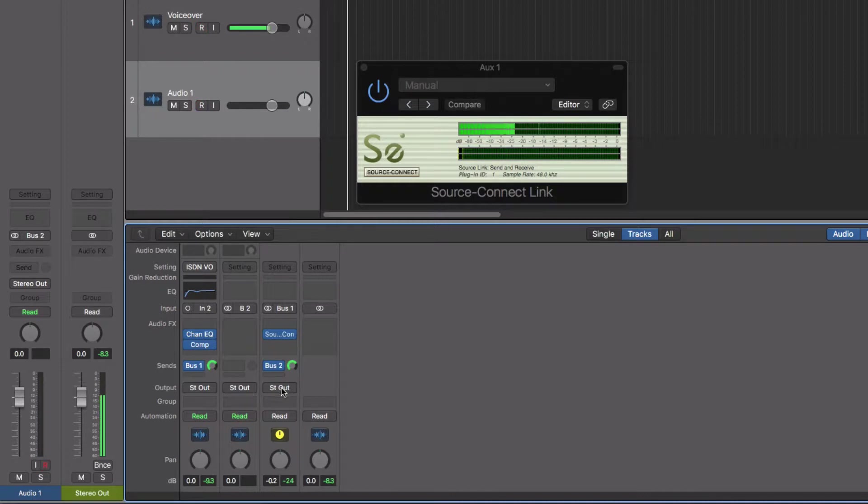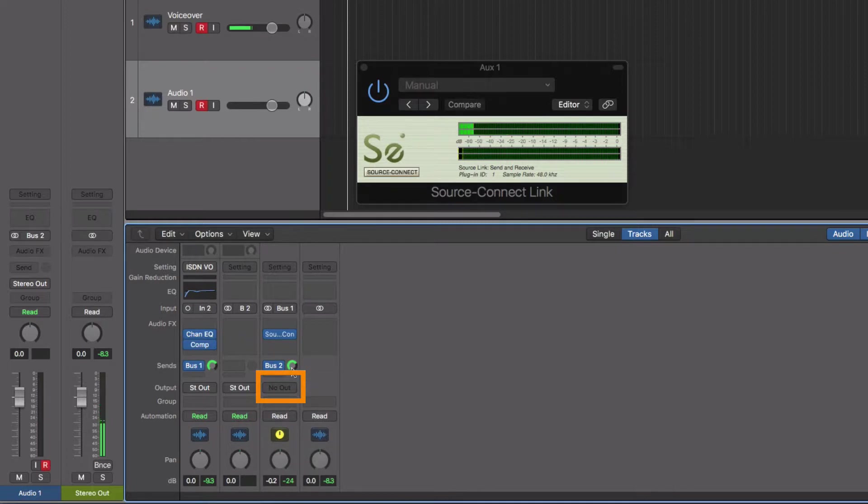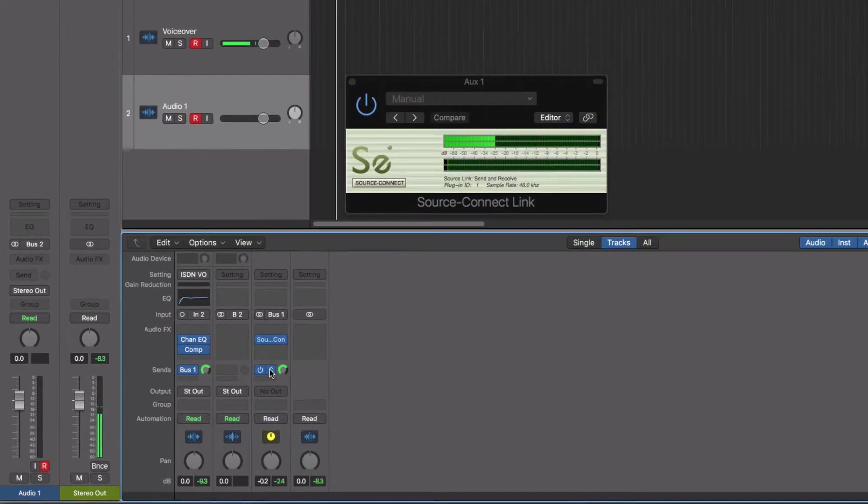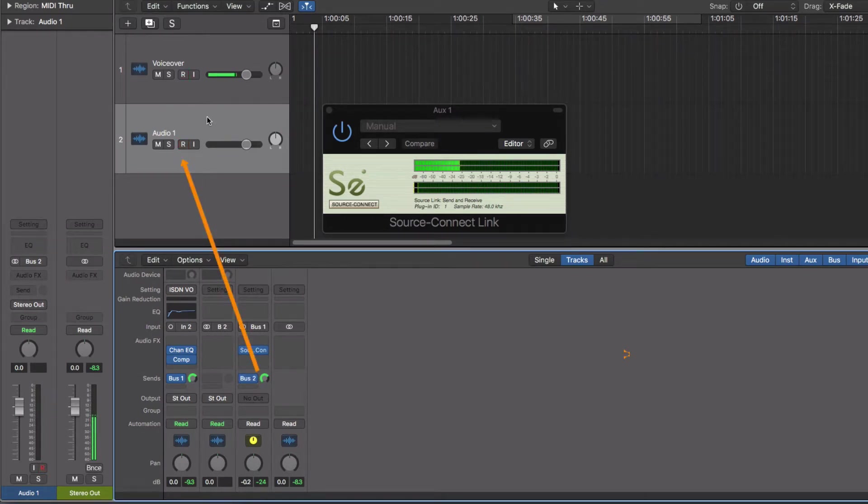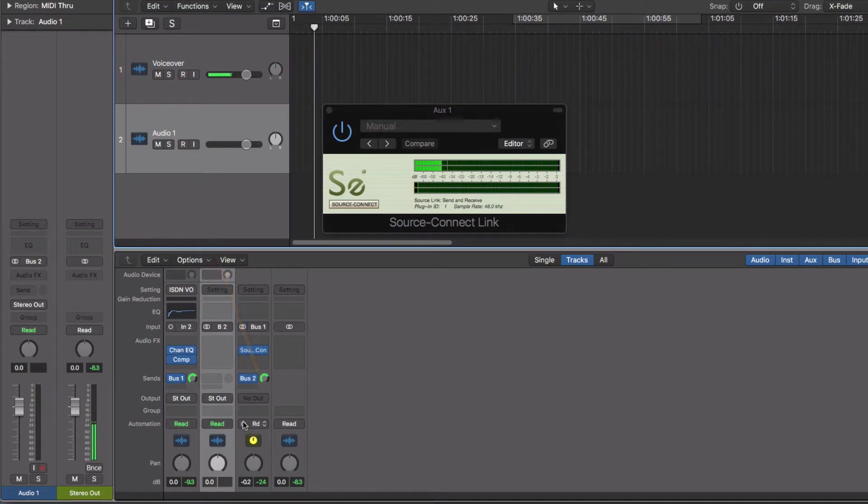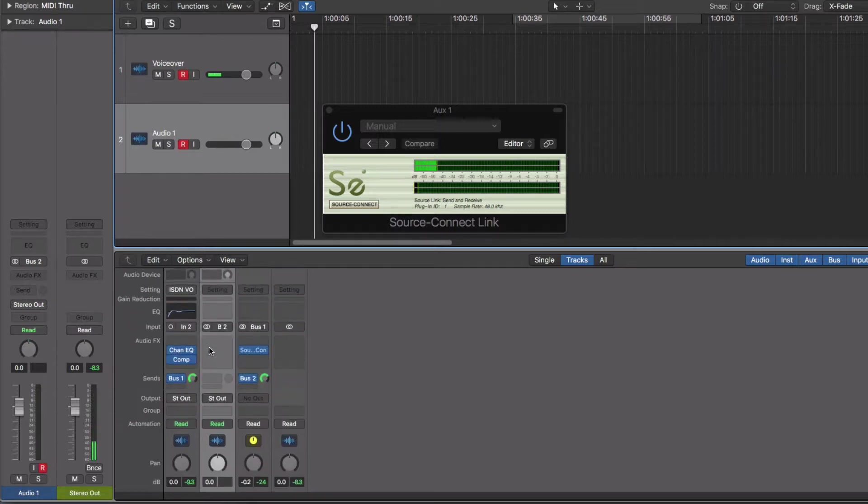So on the output of the auxiliary one, we're just going to change that to no output. So the output of the SourceConnect link is just going to go to bus two, and that's being picked up in the tracks area on this track here called audio one. And that's all there is to it.